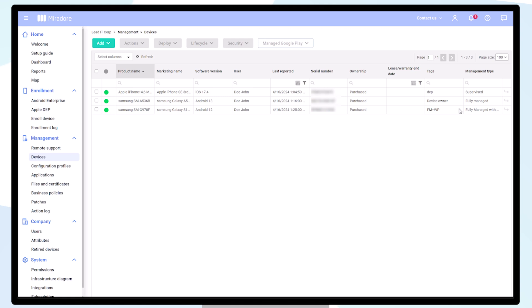You have now successfully enrolled a fully managed device with a Work Profile.